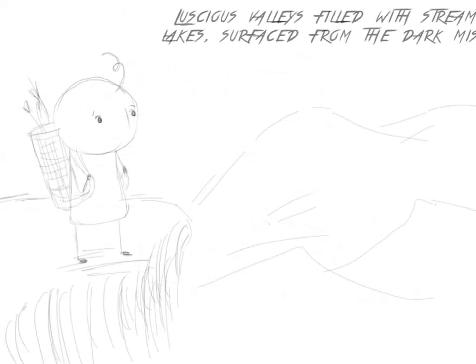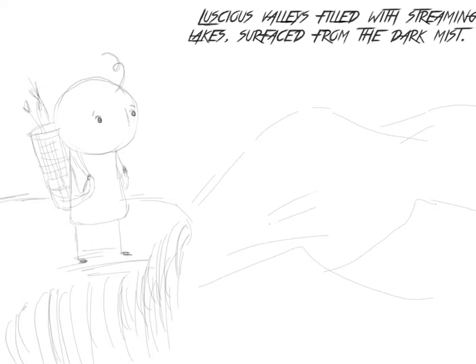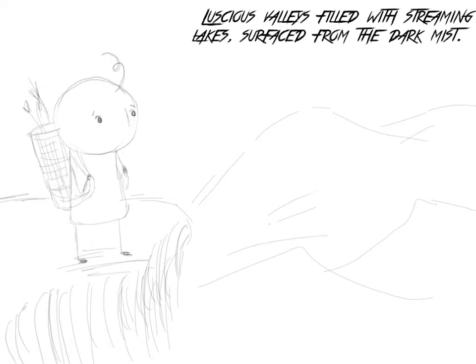Years, decades, and centuries passed before this darkness started subsiding. Luscious valleys filled with streaming lakes surfaced from the dark mist. More and more of what is known as China rises from the clouds. I'll talk with you guys, humans.